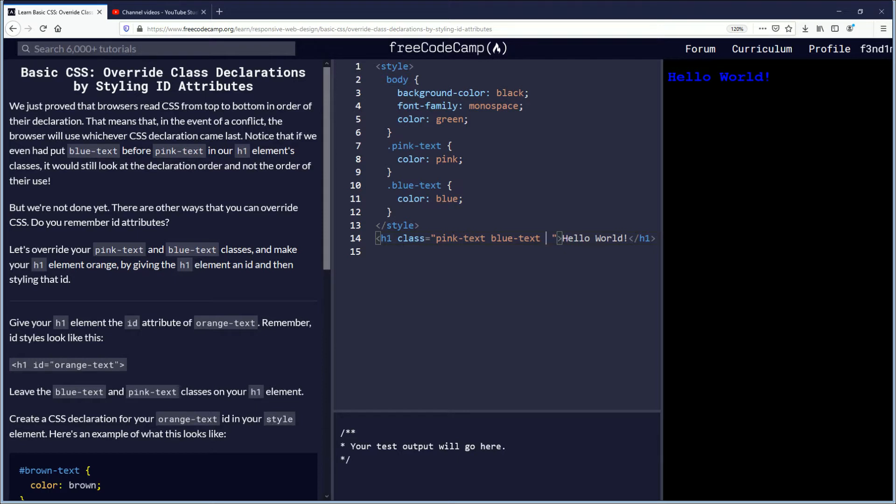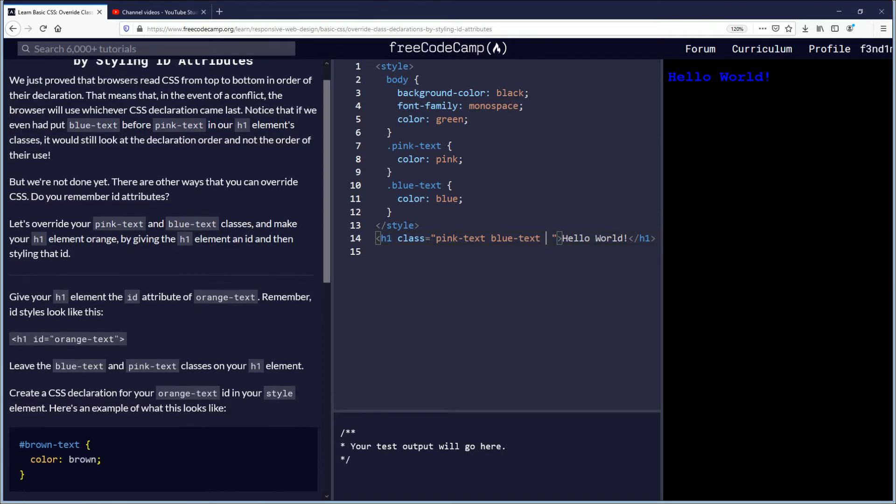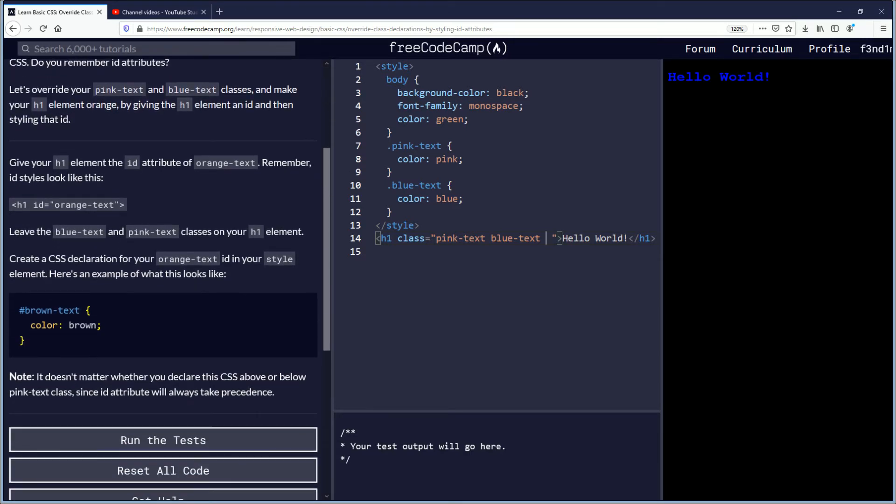But we're not done yet. There are other ways that you can override CSS. Do you remember ID attributes? Yes I do. Let's override your pink text and blue text classes and make your h1 element orange by giving the h1 element an ID and then styling that ID.